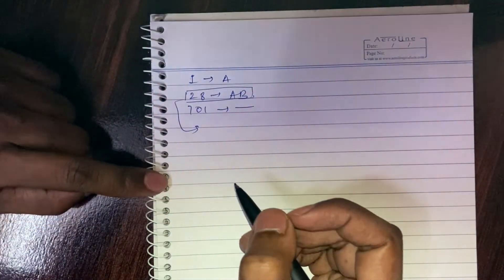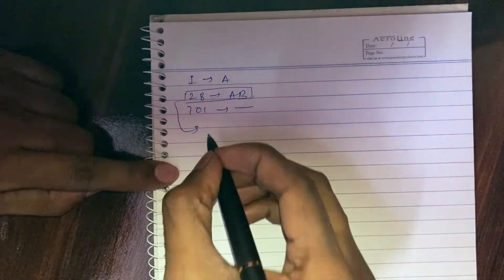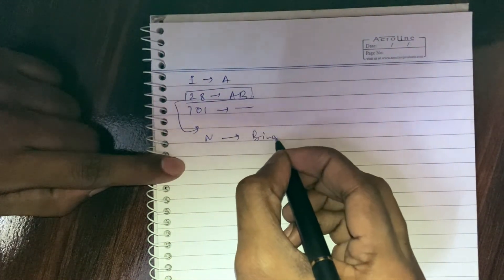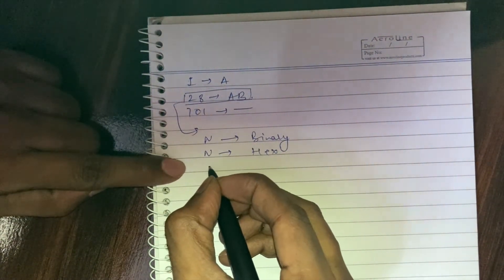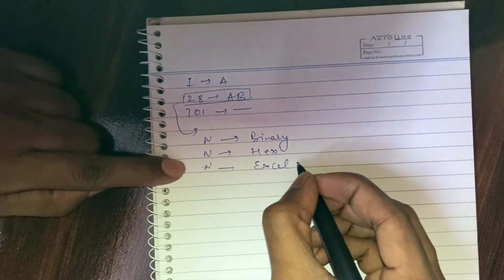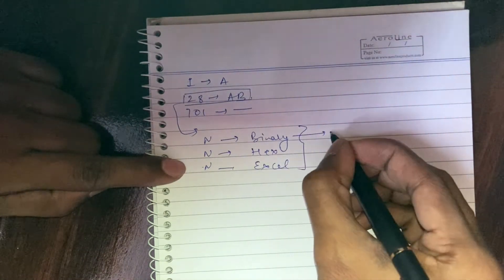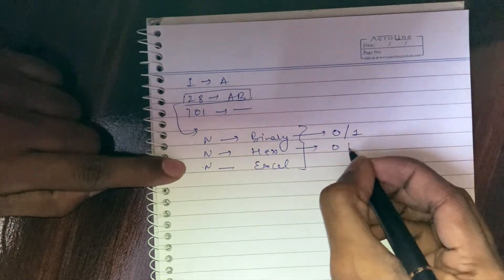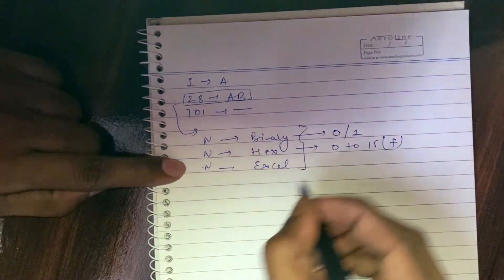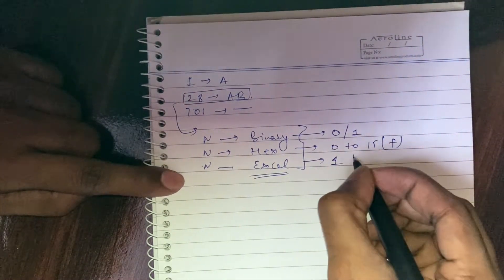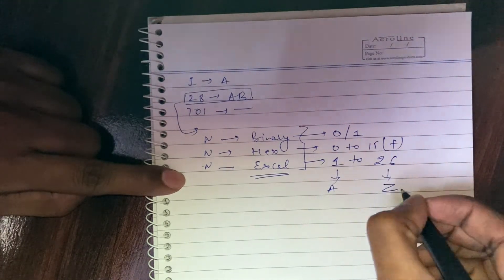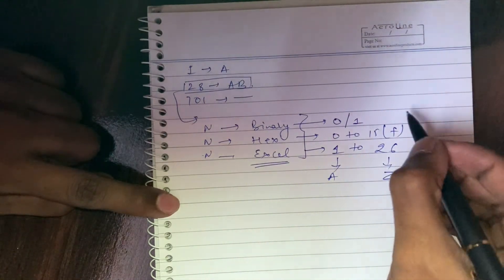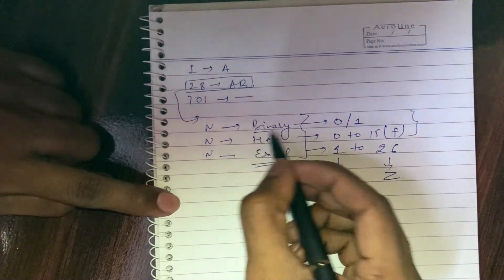Before going into the solution, I would like to mention that this problem is very similar to converting a number to binary or hex, and in this case to Excel. The only difference is in binary we have only two character sets 0 and 1. In hex, we have 0 to 15, and here we have 26 options, 1 to 26 or A to Z.